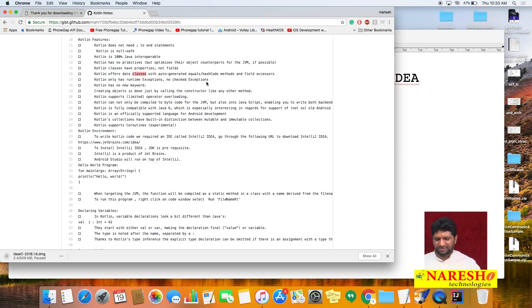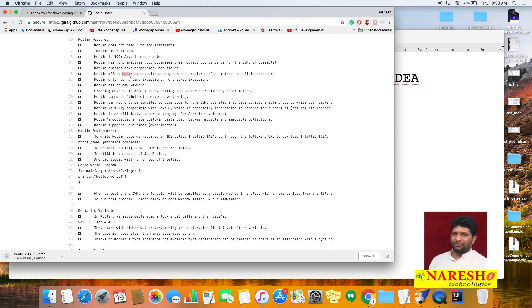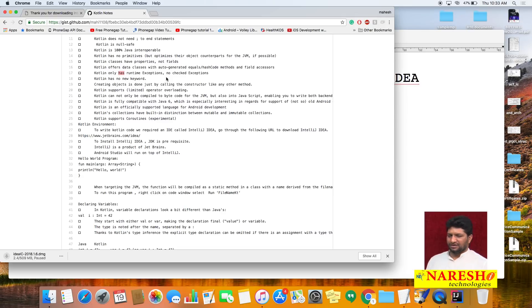In Java, to generate a bean class you need to declare variables as private, create public setter and getter methods. But in Kotlin, if you just declare the class as a 'data' class, it acts as a bean class automatically — no need to specify private variables, public methods, setters, or getters. Also, Kotlin only has runtime exceptions, not checked exceptions.